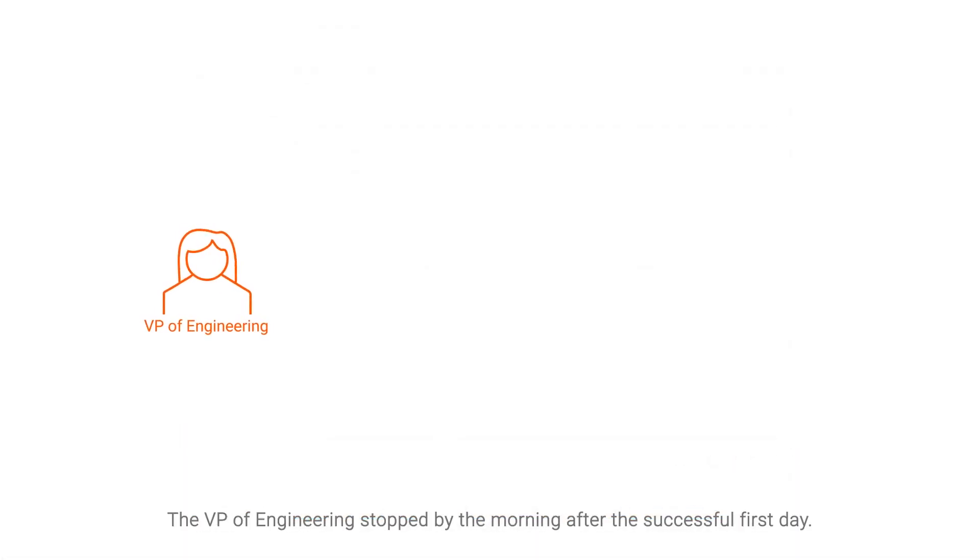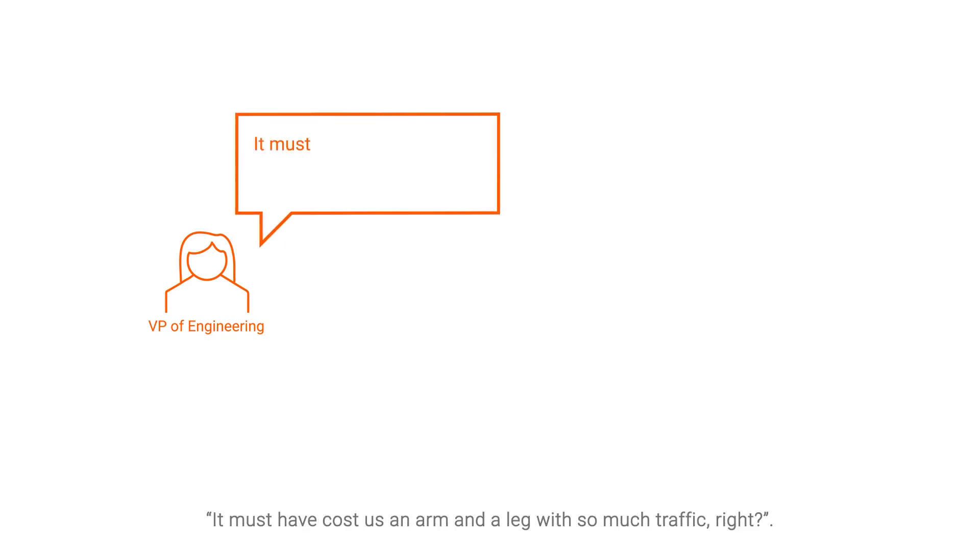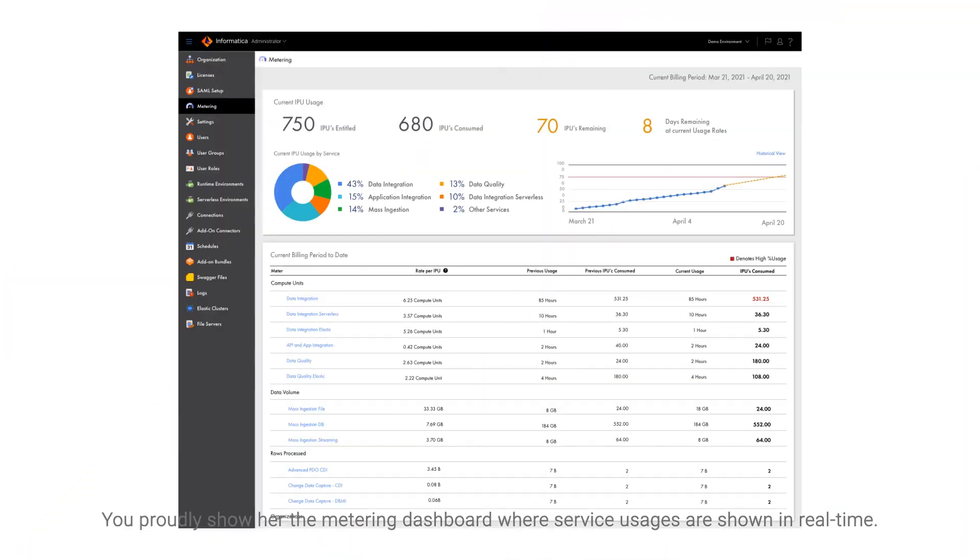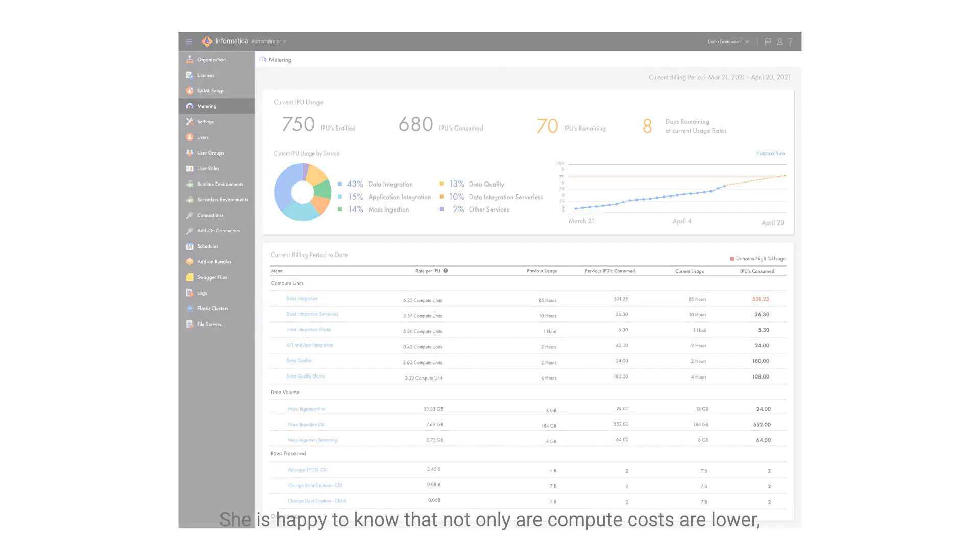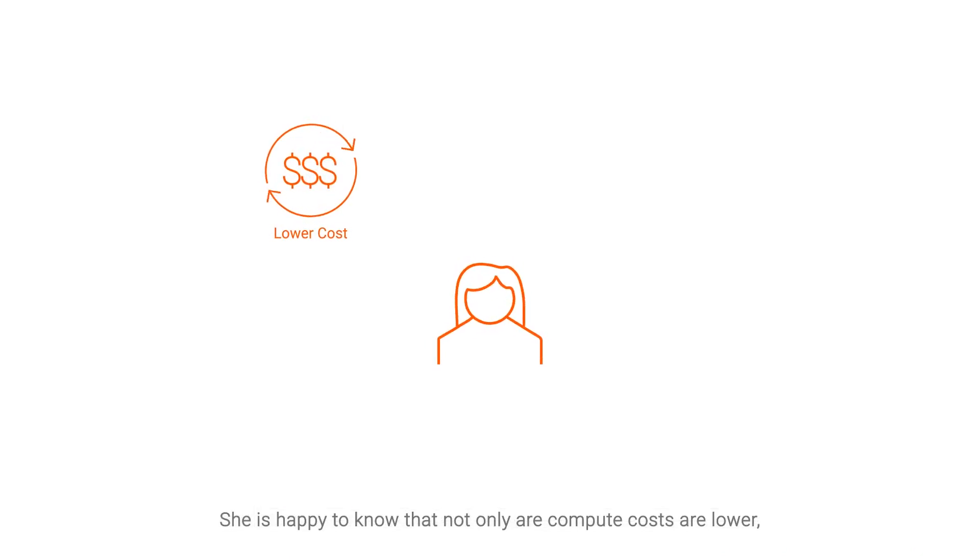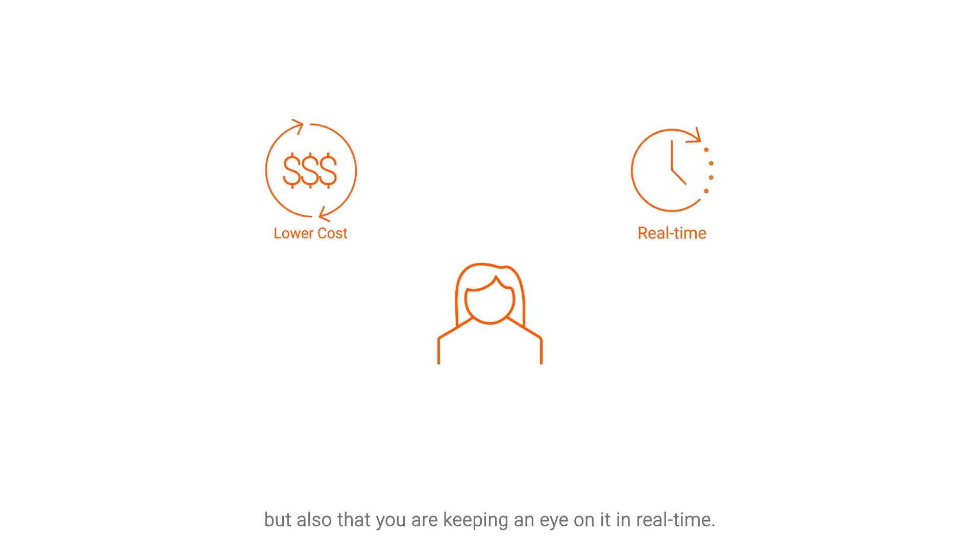The VP of Engineering stopped by the morning after the successful first day. 'It must have cost us an arm and a leg with so much traffic, right?' You proudly show her the metering dashboard, where service usages are shown in real time. She is happy to know that not only are compute costs lower, but also that you are keeping an eye on it in real time.